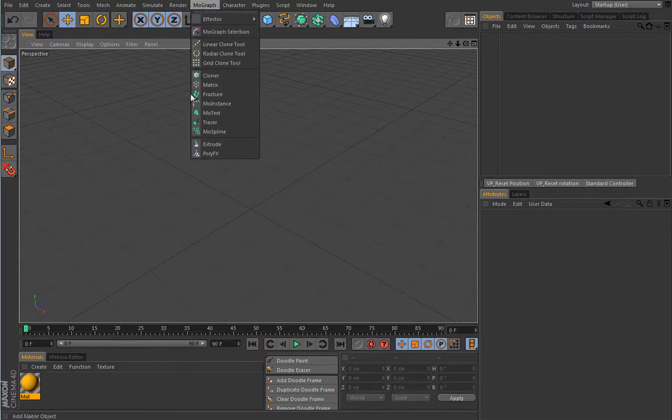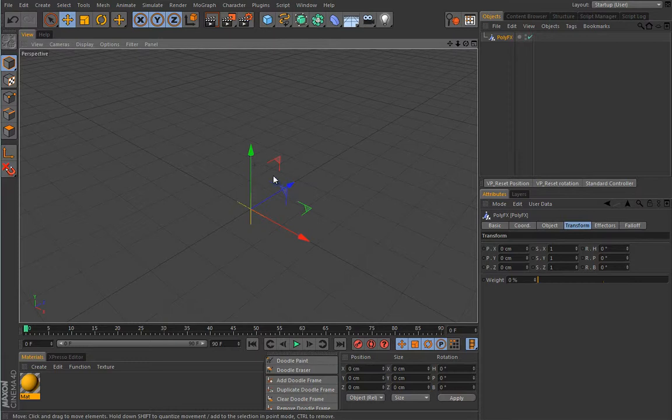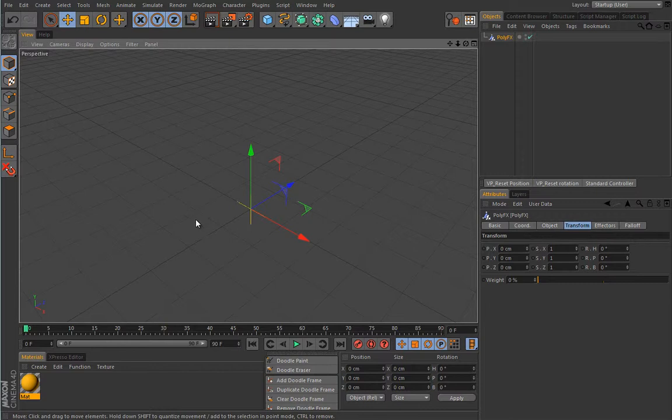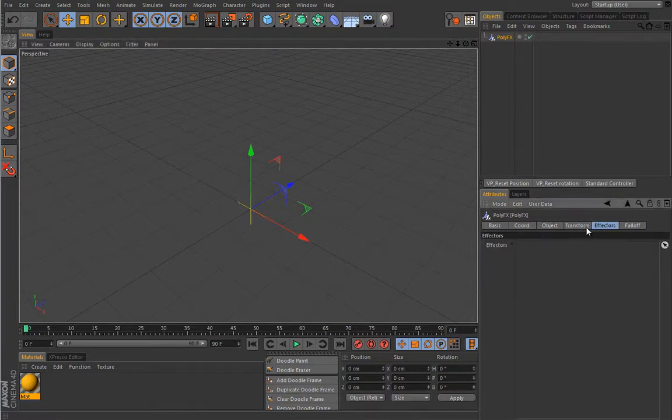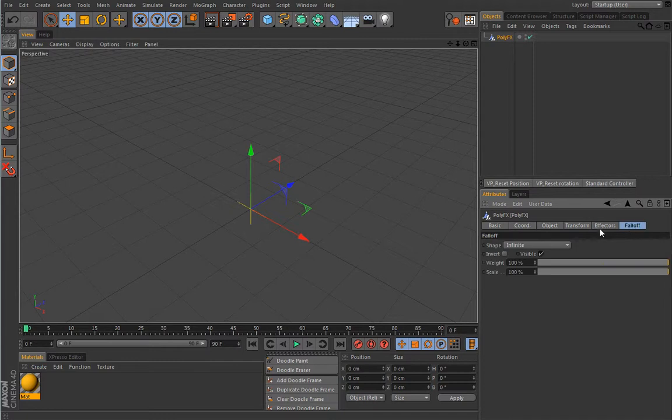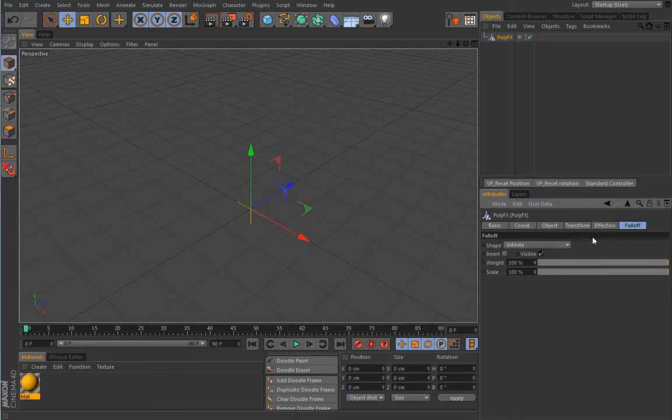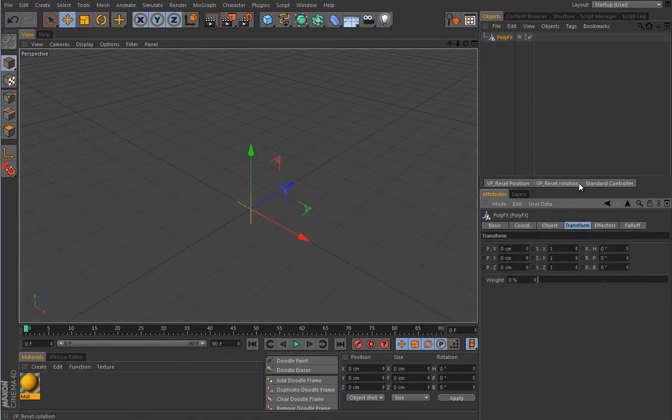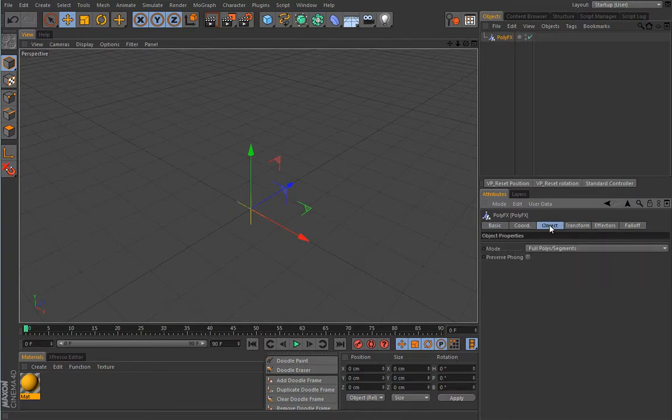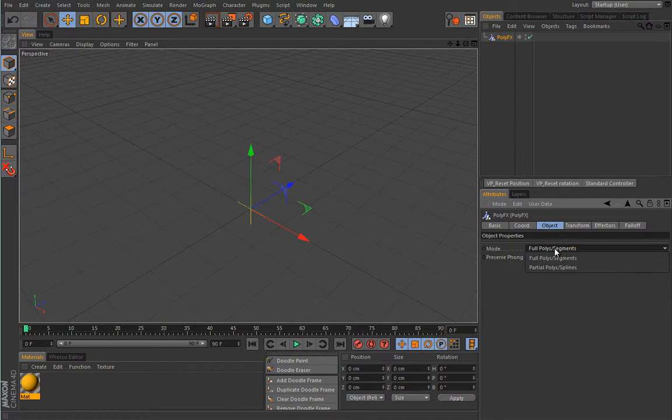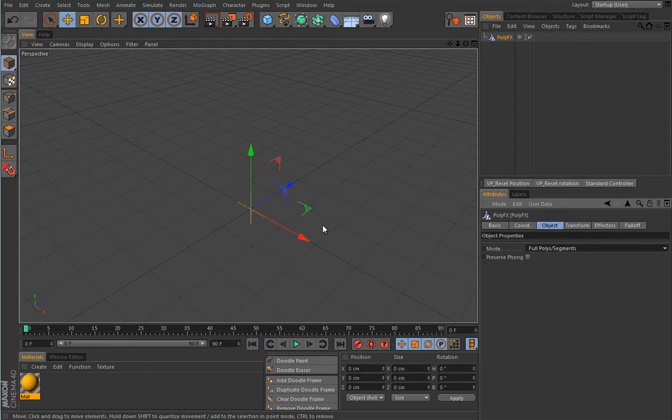Let's delete it and we'll talk now about this PolyFX. This guy is really something. What it does is it will break every object into components and give you the ability to use effectors on that component. You can see the effector tab and the falloff that's identical to other falloffs we've worked with already. Here under transformation you'll see really basic options.